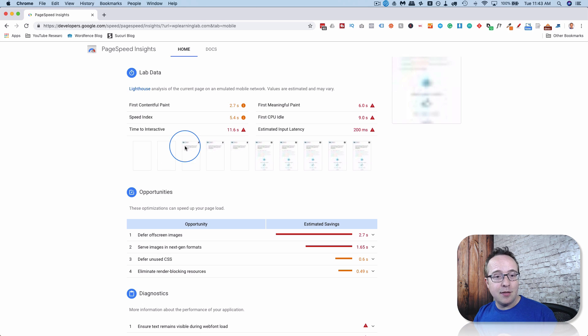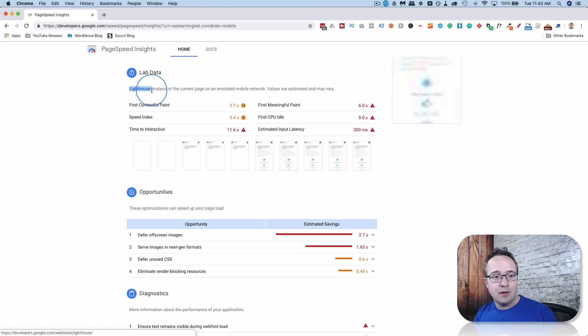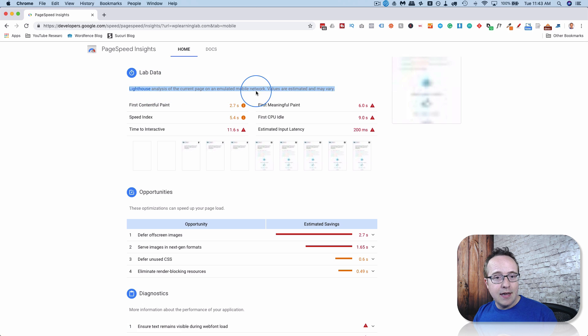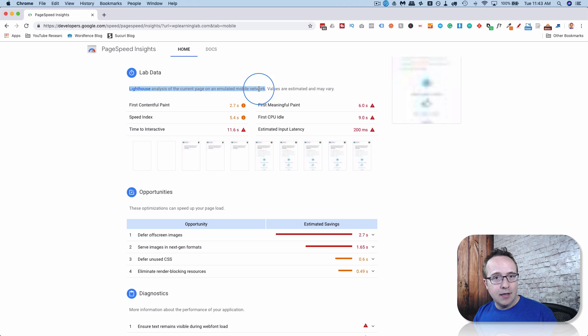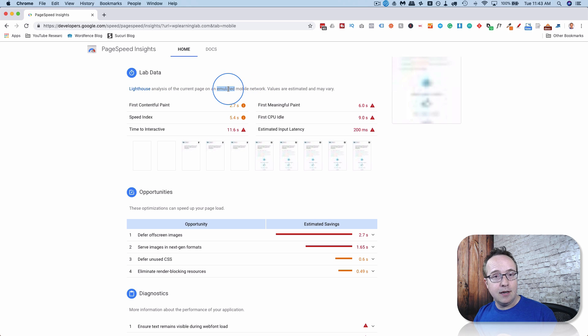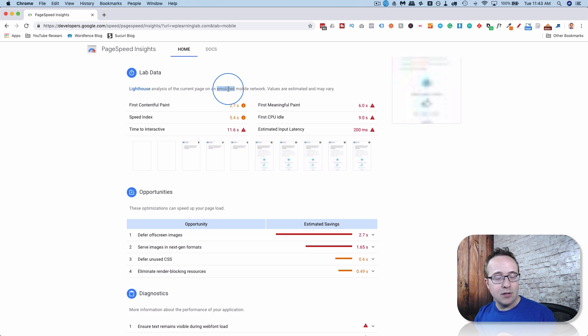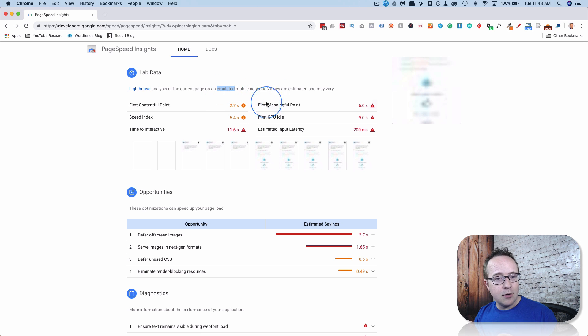And I think the difference is Lighthouse, which is where Google's getting their data. They analyzed the page on an emulated mobile network. So maybe they're emulating slower connections. Because a desktop connection is usually faster than a mobile connection. Maybe that has something to do with it, so the connection is slower.